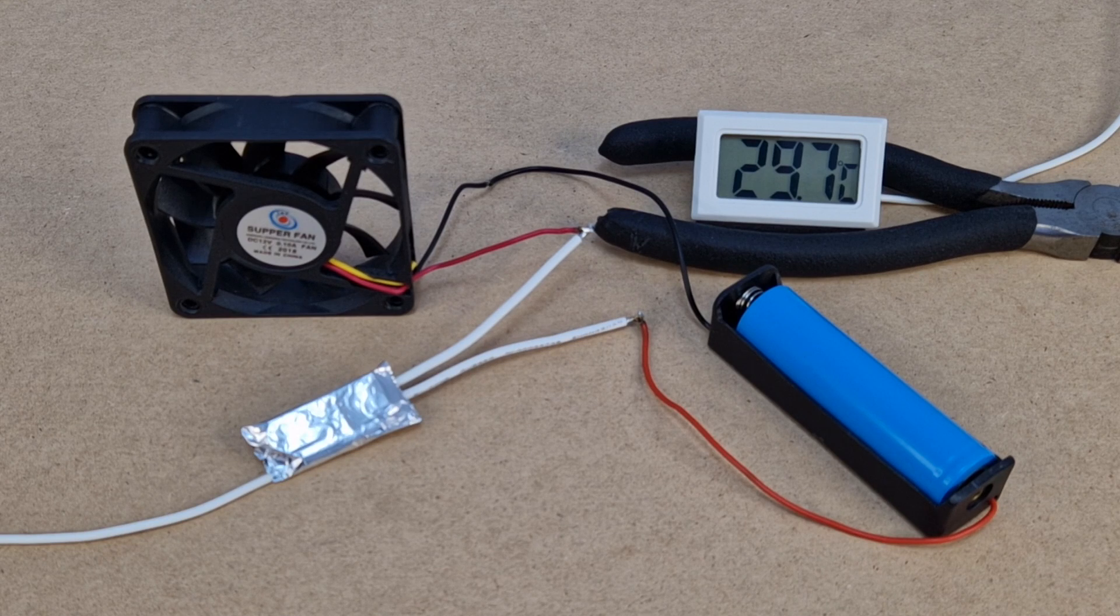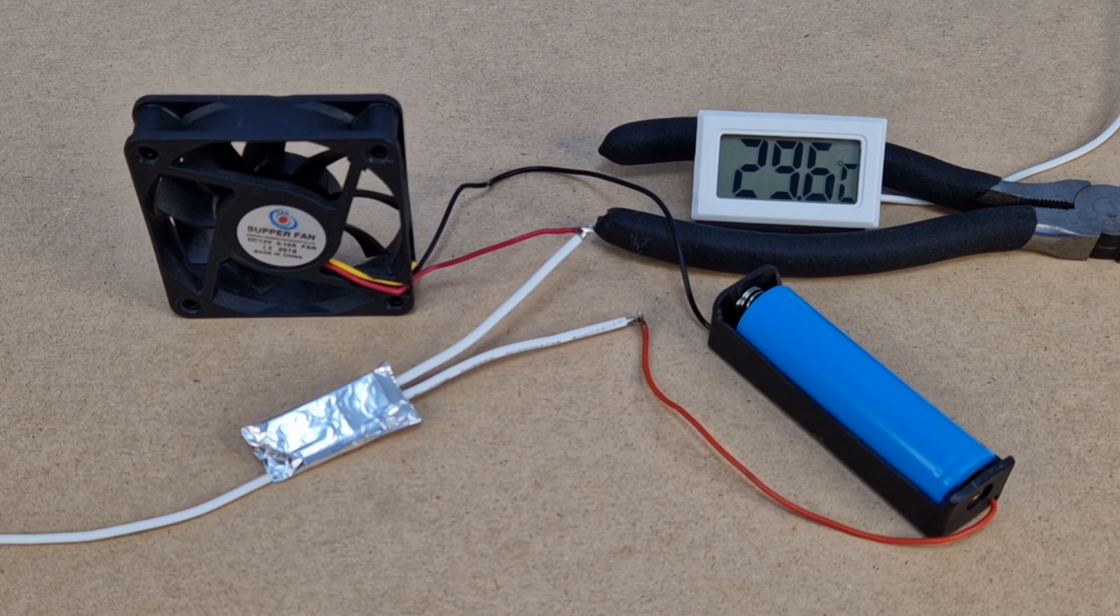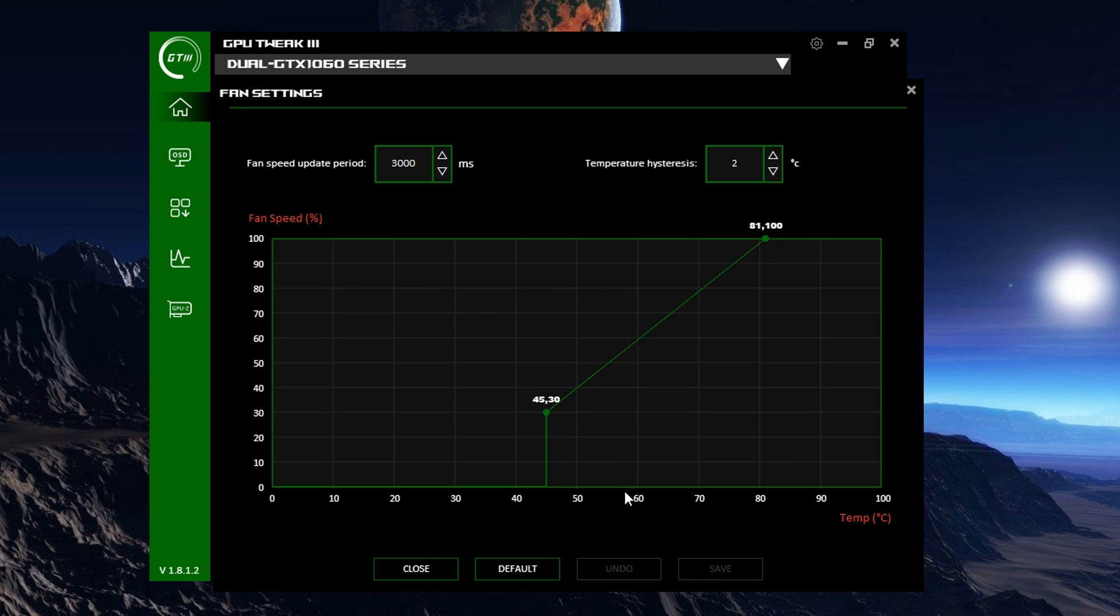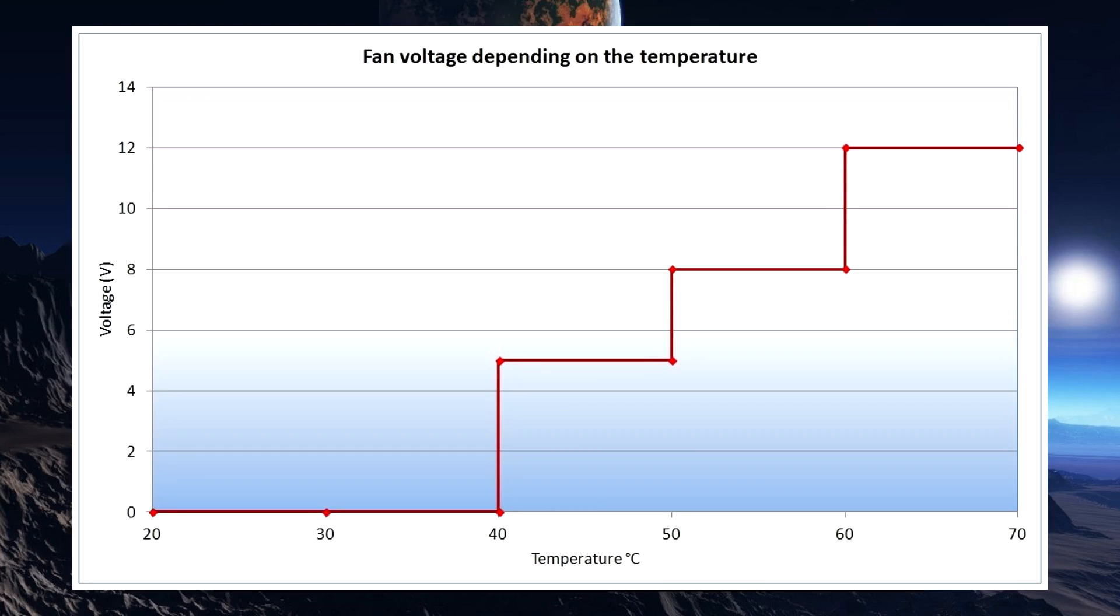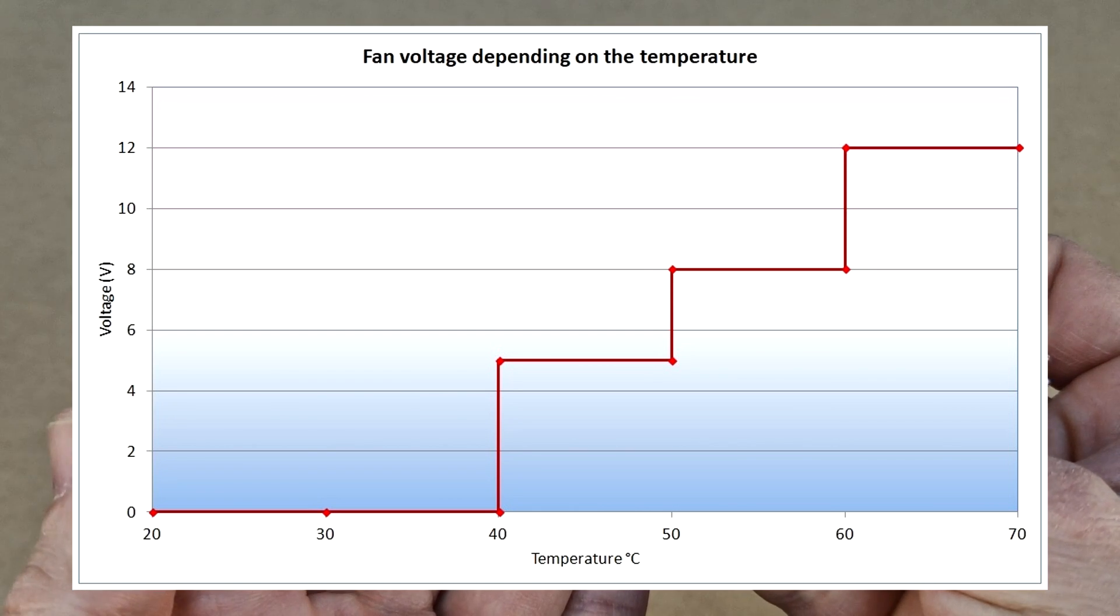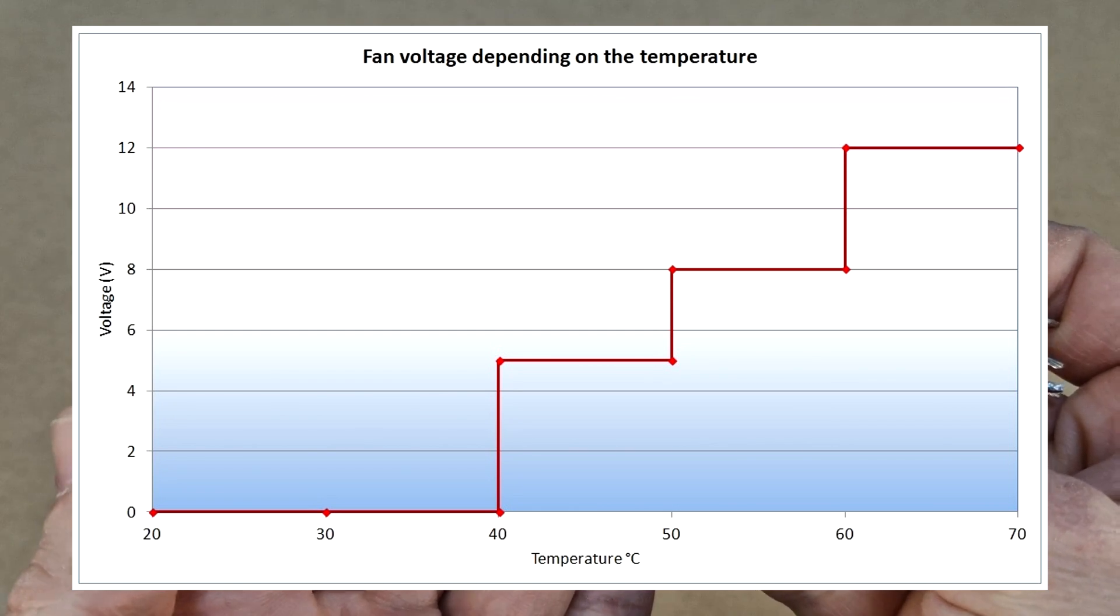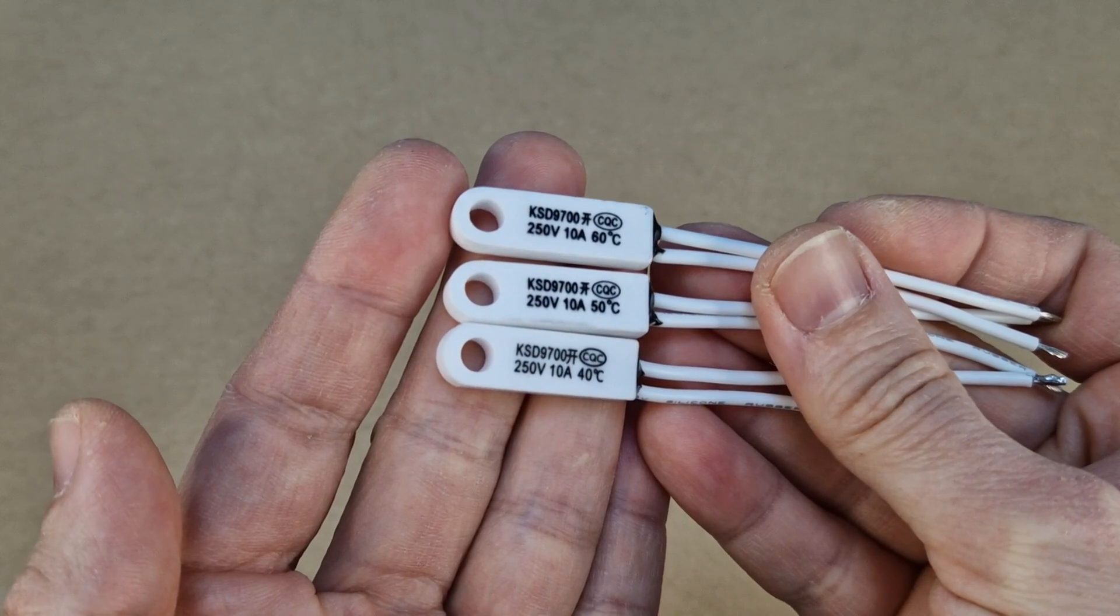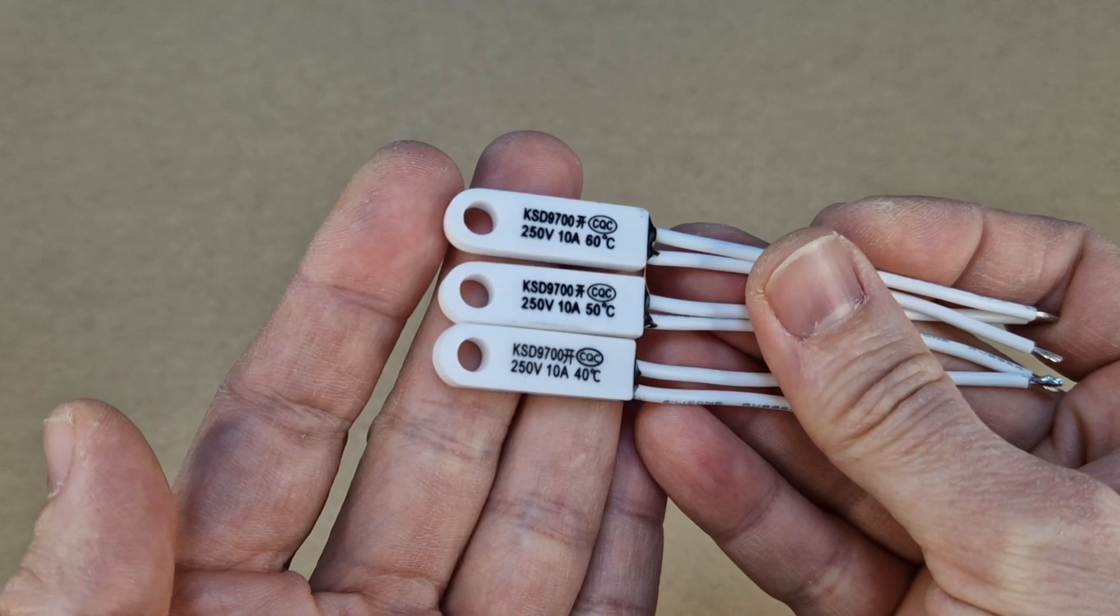But what if I want the fan speed to increase gradually? For example, the cooling fan on my PC video card starts when the temperature of the chipset reaches 45 degrees celsius. Then if the temperature rises, so does the fan speed. I want to build something similar but in 3 steps, at 40, 50 and 60 degrees, so I will use these 3 thermal switches.